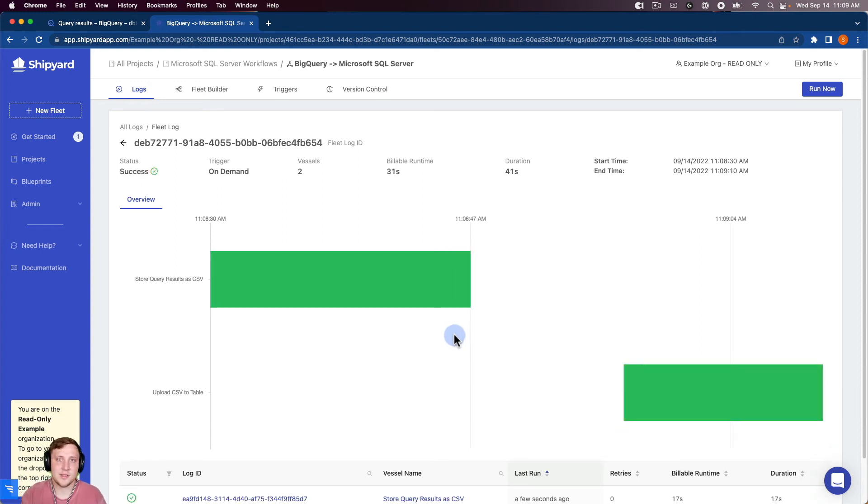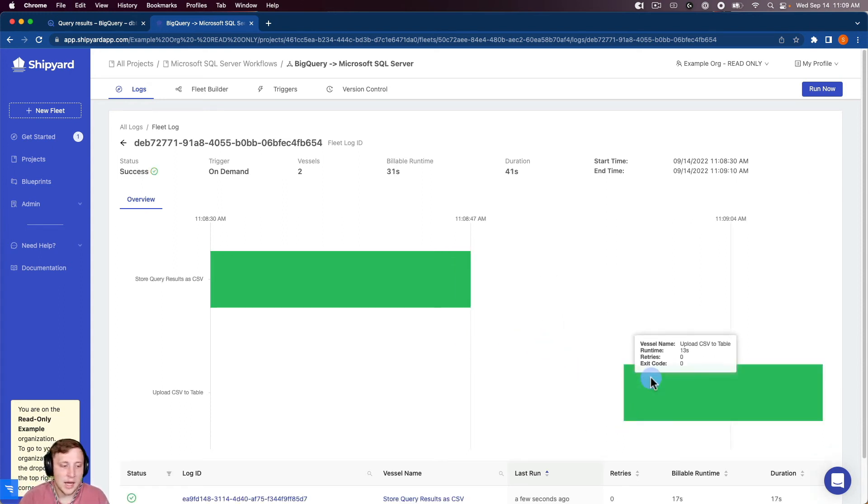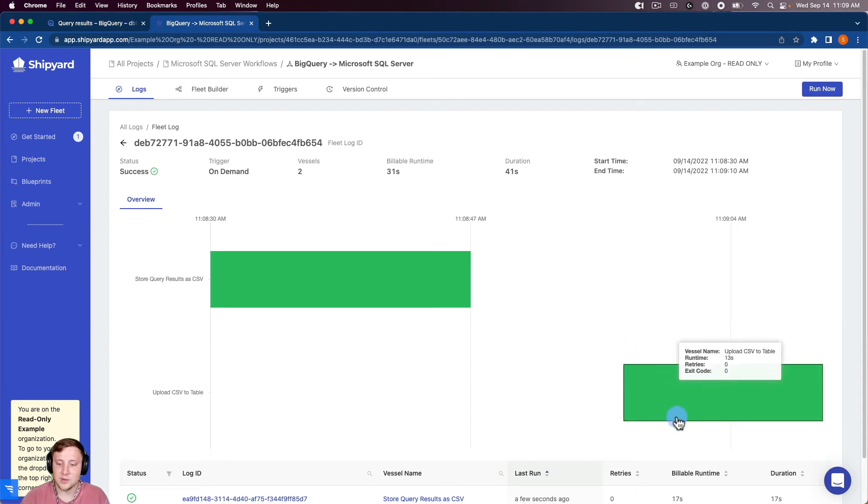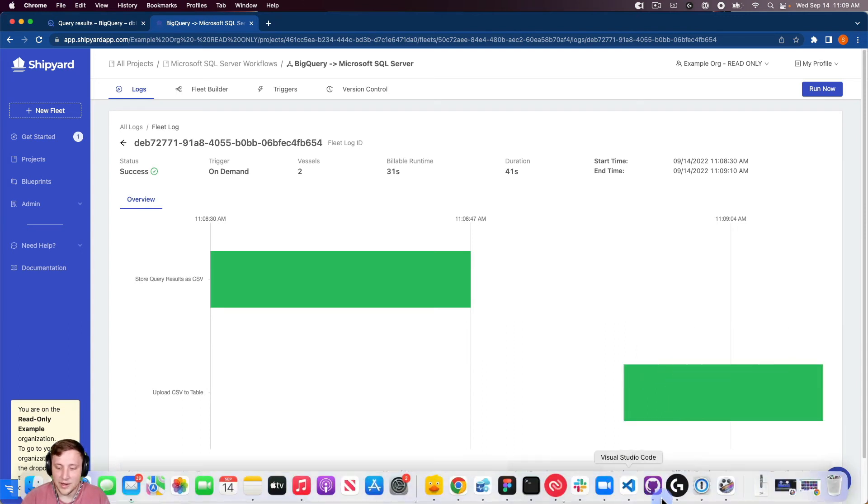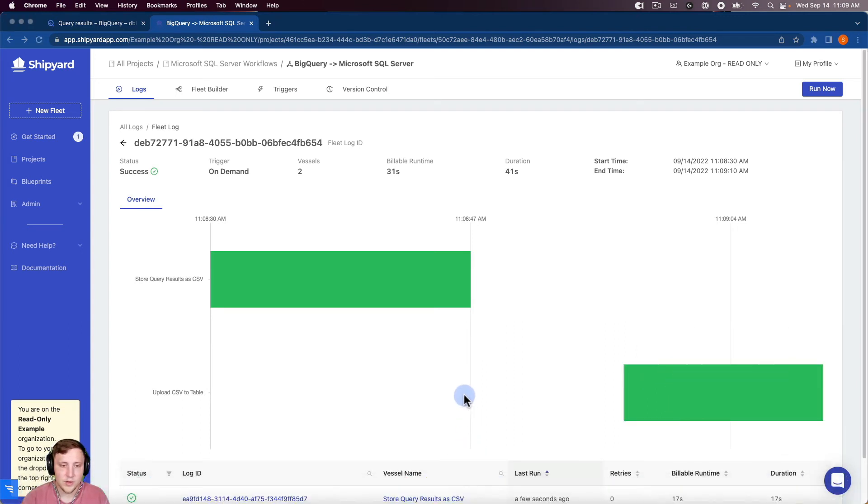So you can see that went ahead and kicked off our second vessel just like we wanted it to. We wanted it to kick off the second vessel based on the success of the first vessel. And now the second vessel is completed, so now I can open up Microsoft SQL Server here.